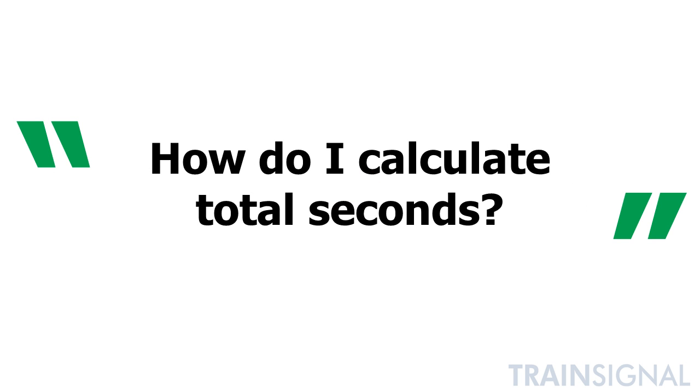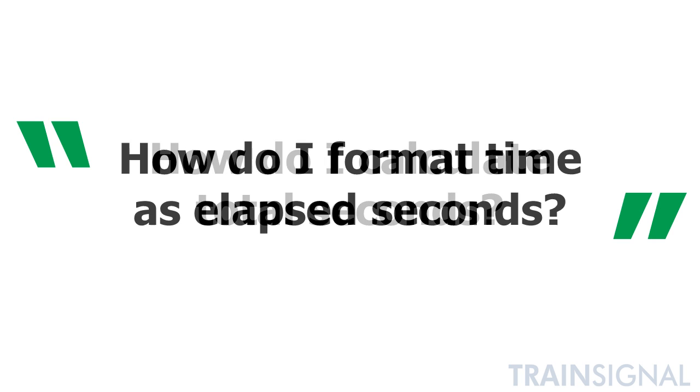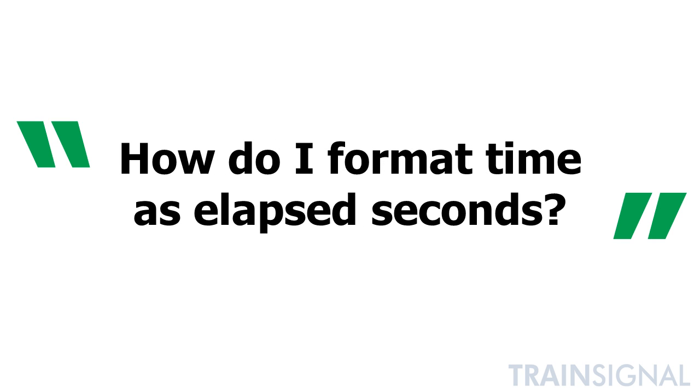It was instead about formatting. What he meant to say was how do I format time as elapsed seconds, which brings us to a confusing point about Excel for most users.